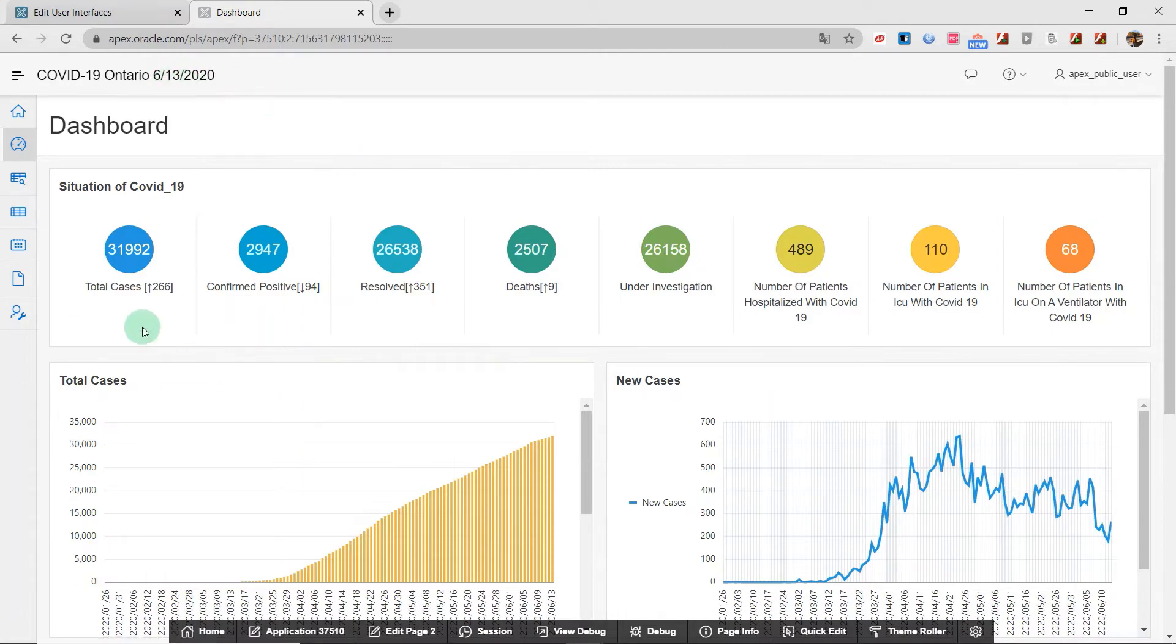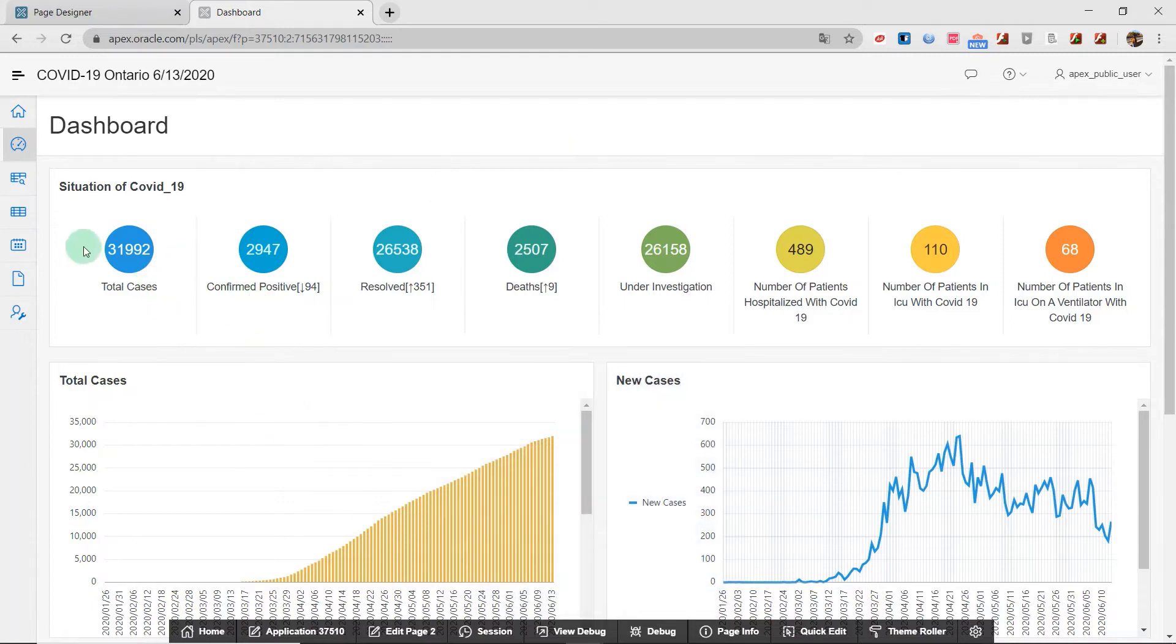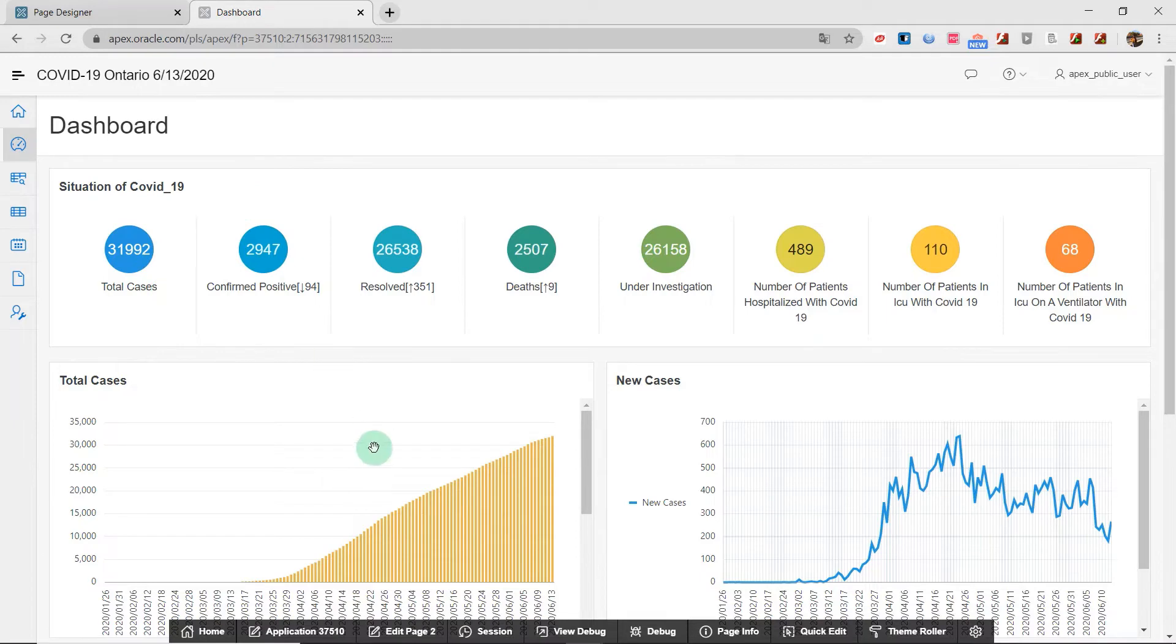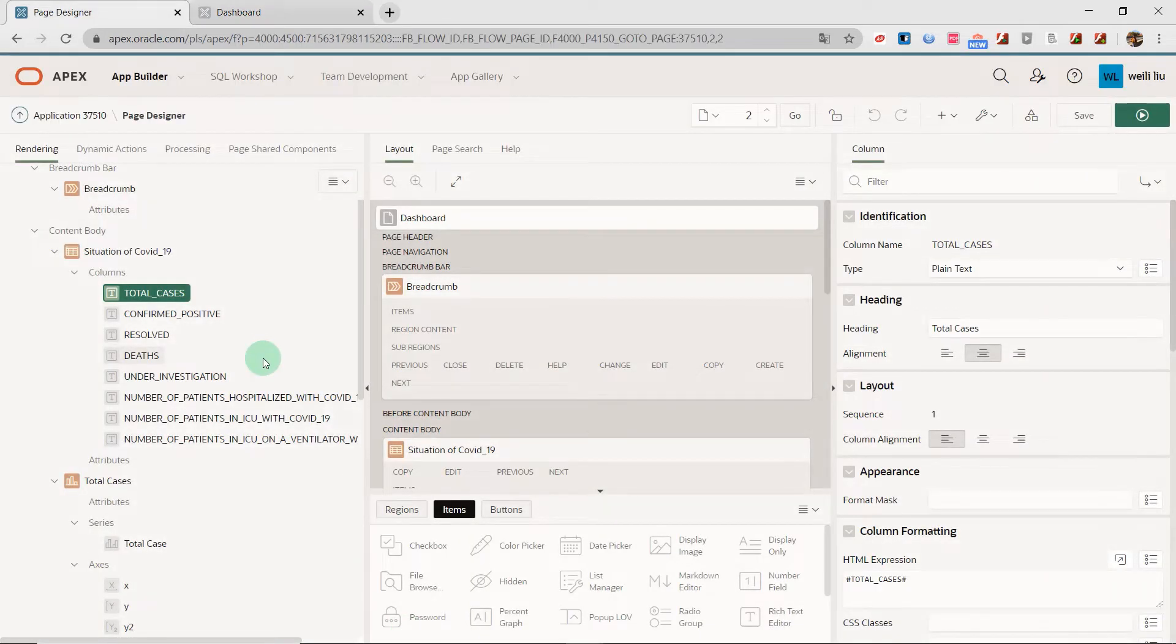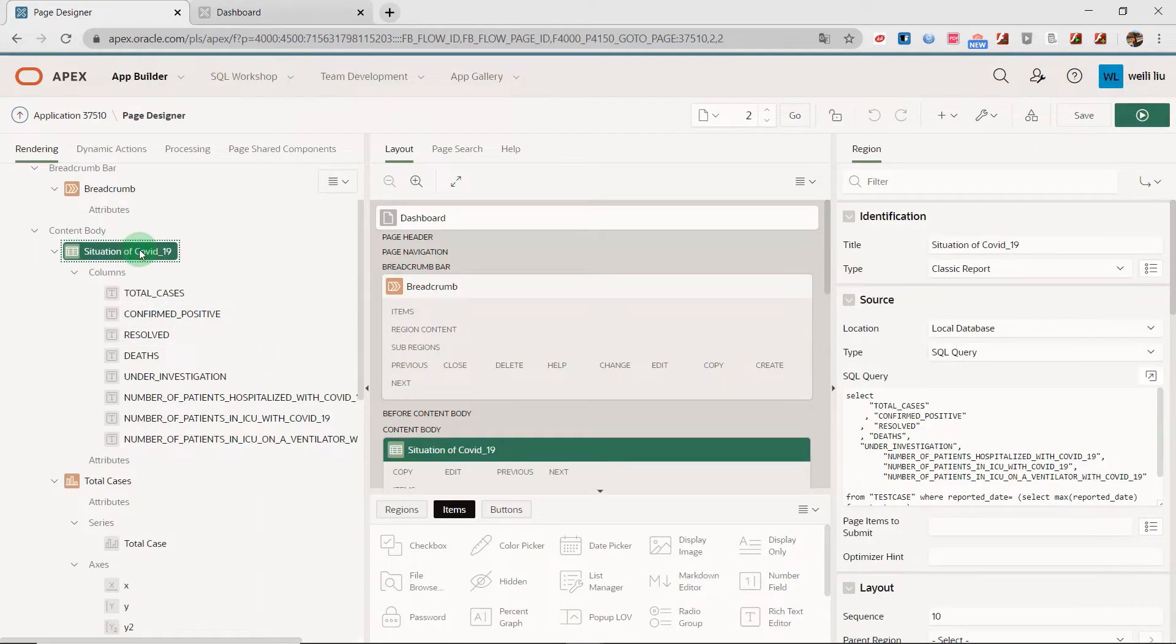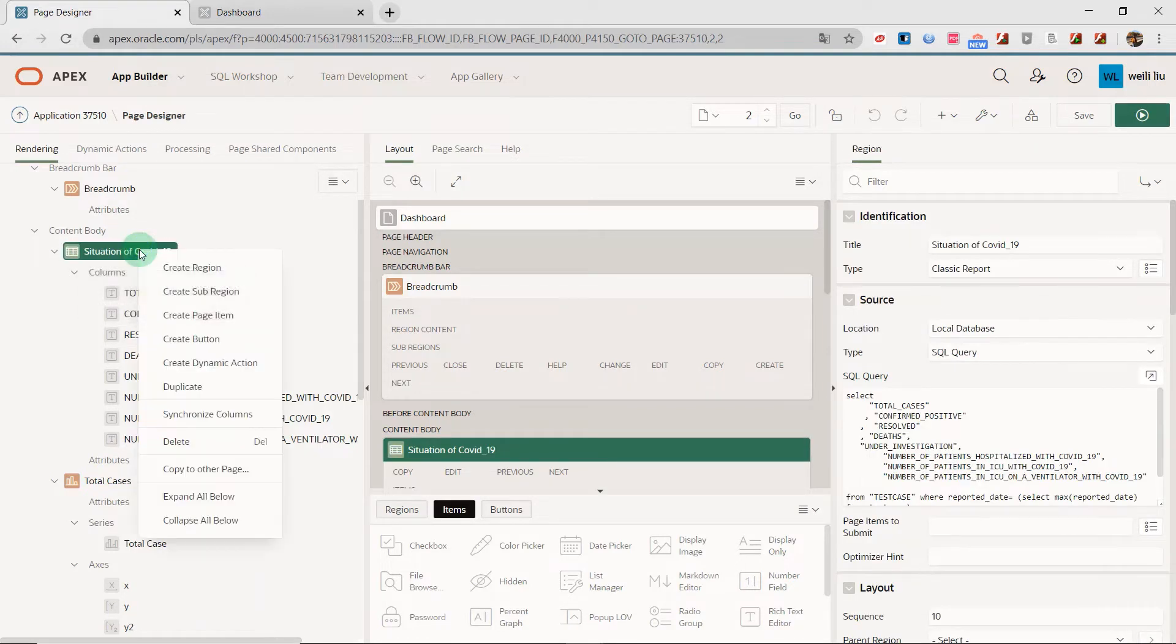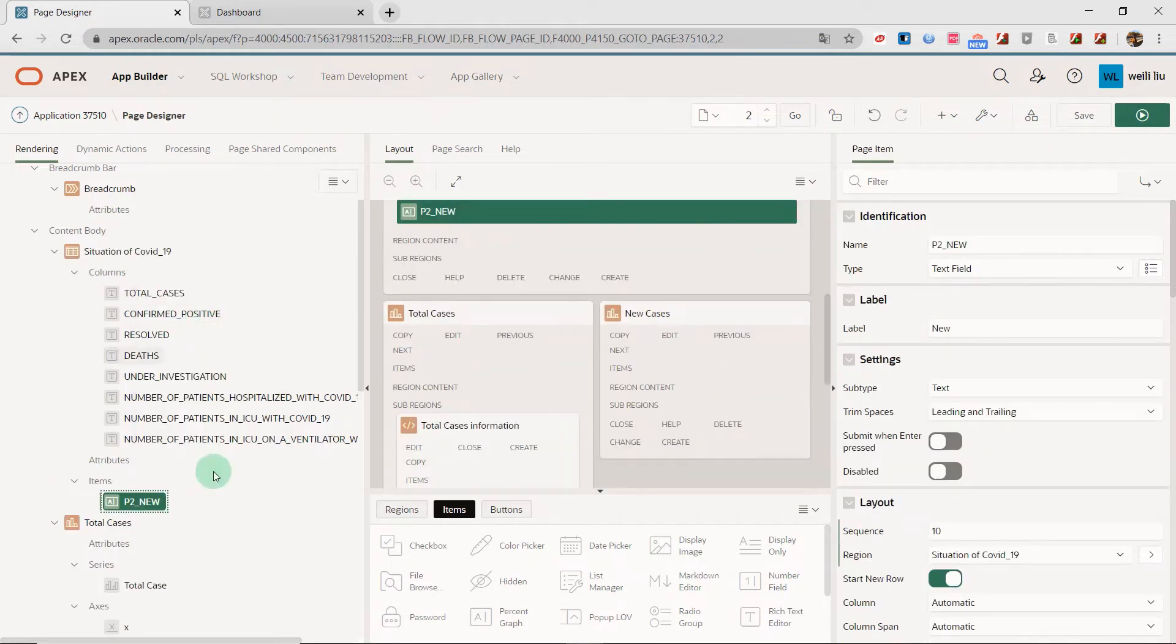Now here we input the date of today from the application computation I just created. Next, I will show you how to add the number of new cases. Now let's go to the page designer. Here, in this area, I create a new page item. I'll give it a name.